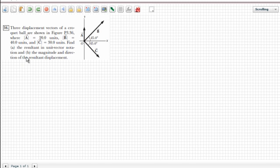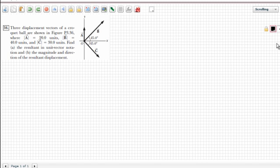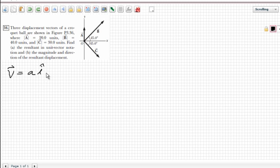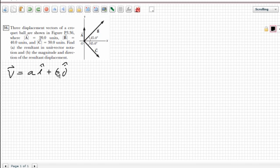What is unit vector notation? When they talk about unit vector notation, they mean that they want the vector written in this format: V is equal to some constant 'a' times the i unit vector, plus a constant 'b' times the j component — giving both the i and j directions.